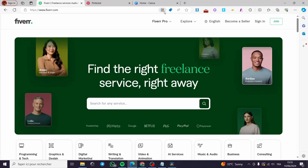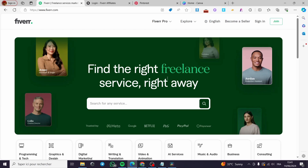How to promote Fiverr affiliate links on Pinterest. Hello guys and welcome to this new tutorial. Today I'm going to show you how you can create your Fiverr affiliate account and how you can proceed with the sharing of the link.